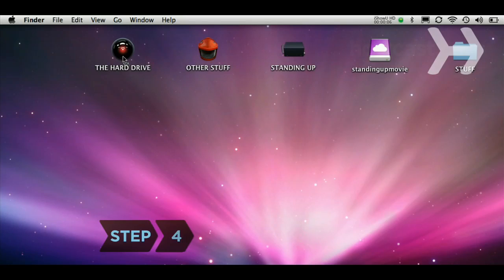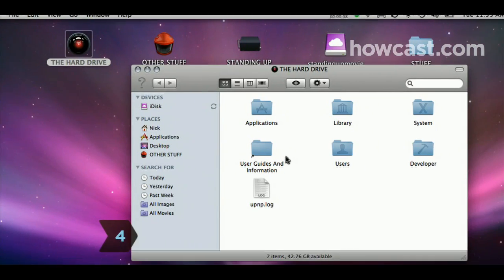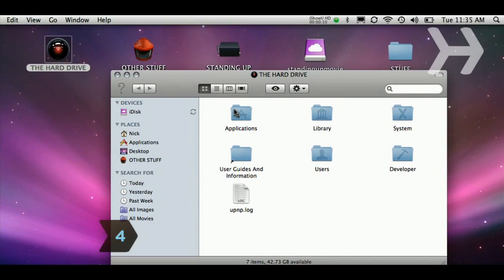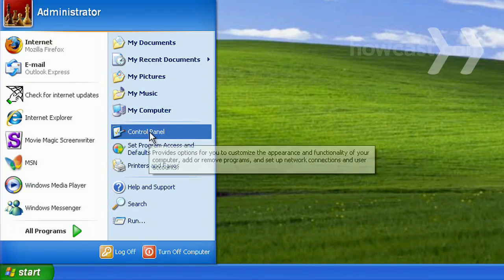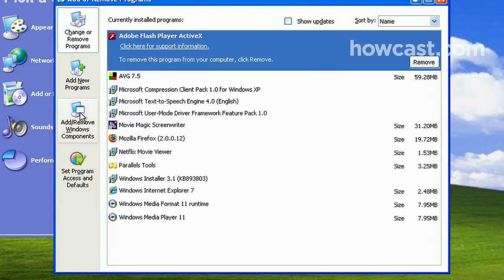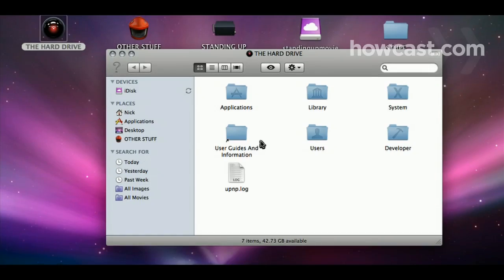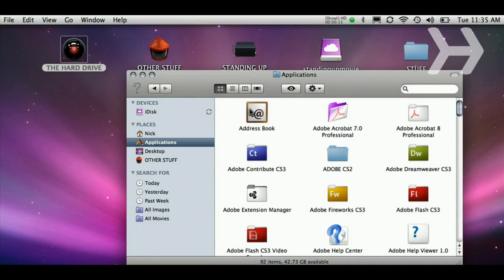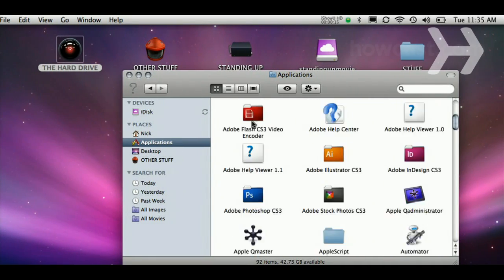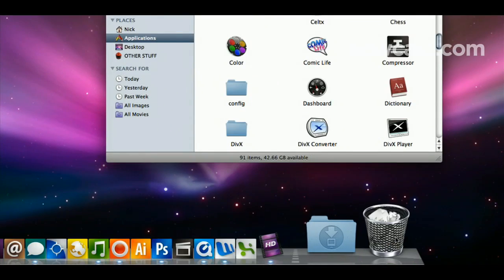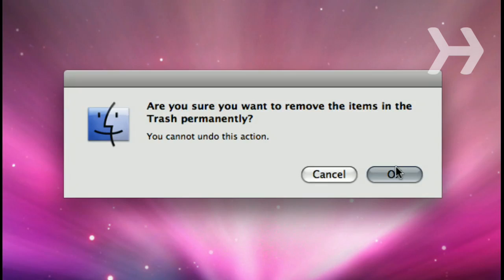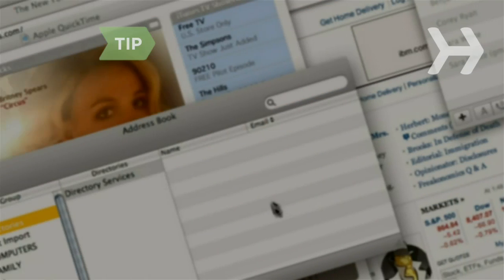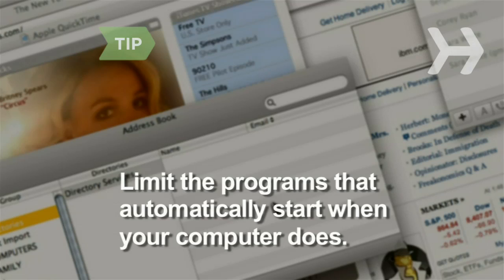Step 4. Locate, uninstall, and delete any programs you don't use. For PC users, you'll find a simple add or remove function in the control panel. For Mac users, open the Applications folder and click and drag unwanted programs to the trash. Then, empty the trash. Limit the number of programs that run automatically when you turn on the computer. It will increase your overall processing power.